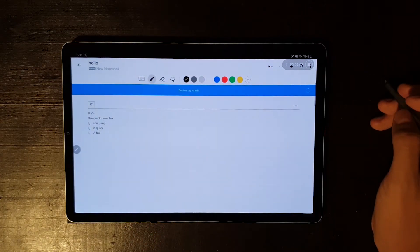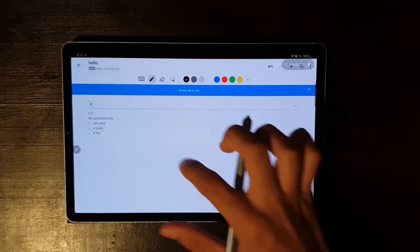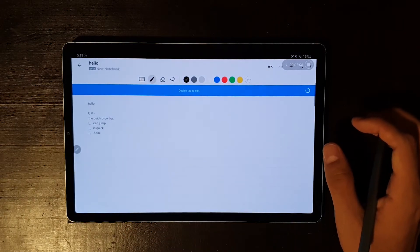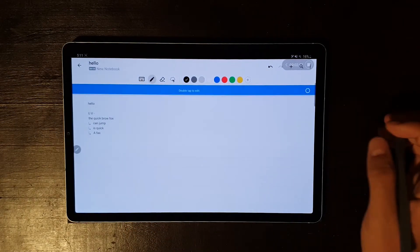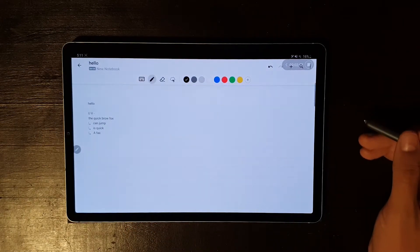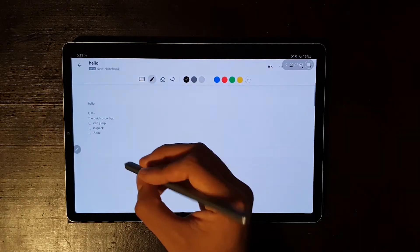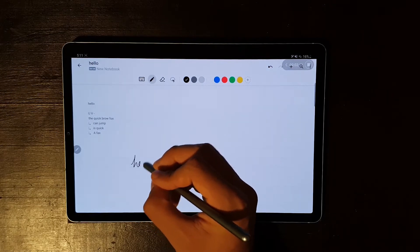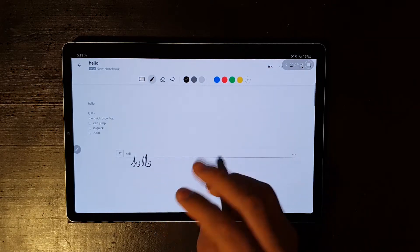There's a set of features that Nebo offers which are unique to this app. These features are gestures with the pen. The most basic one is to double tap your ink input to convert it to text.